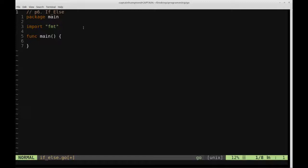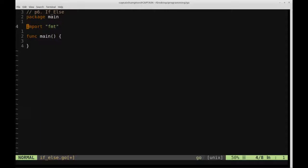So I've already gone ahead and pre-formatted the file here with package main, import format, and the main function as well, and I made a file called if-else.go.